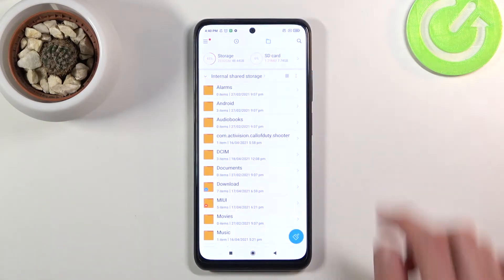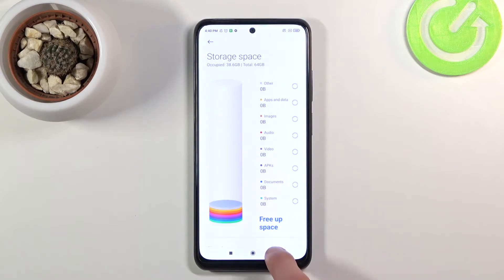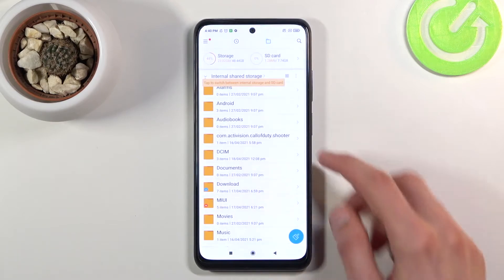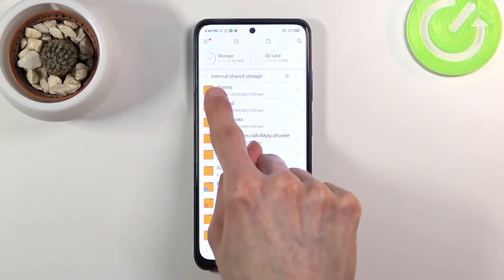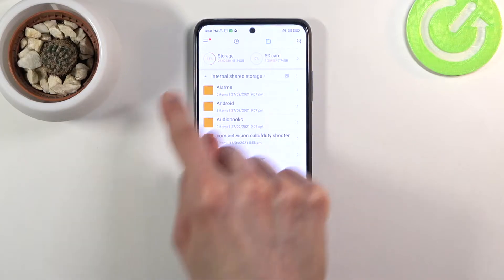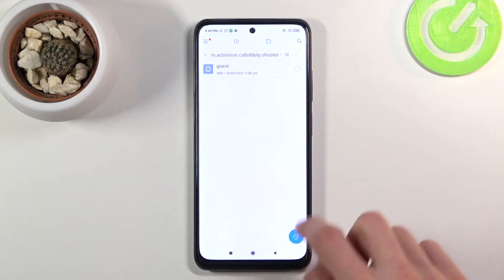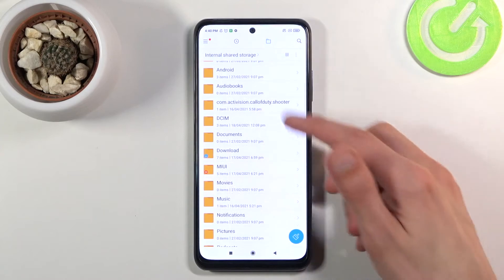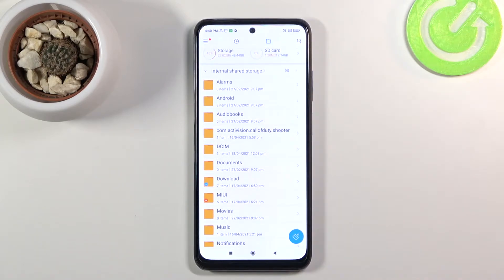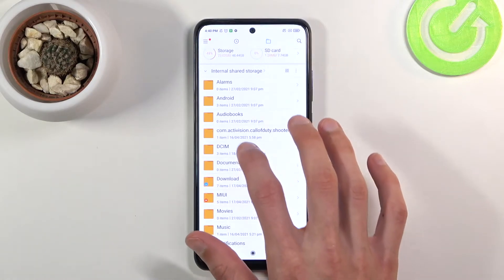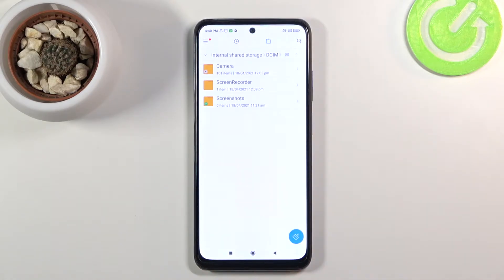Starting with phone storage — it's right here labeled 'internal shared storage.' You can also tap on it to switch to SD card if you want. Let's go over a couple of important folders in here. One of them is the DCIM folder, which contains pictures, videos, and screenshots that you've captured on the device.